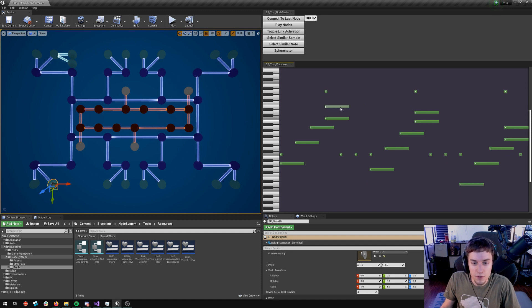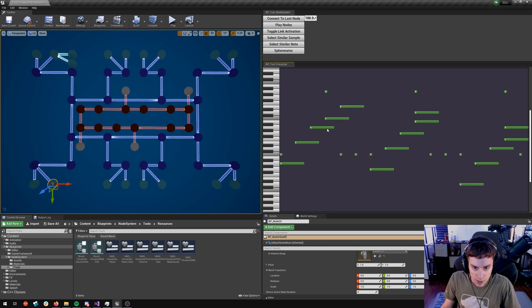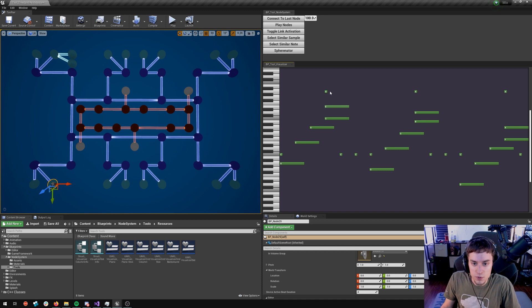I can move the note around, left and right, according to its quantization, of course, because this one's on 1 8th notes, so that's why it kind of snaps like that. These ones are on 16th notes, so it gives me a little bit more range.